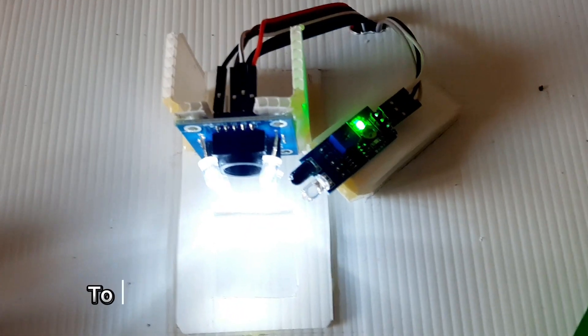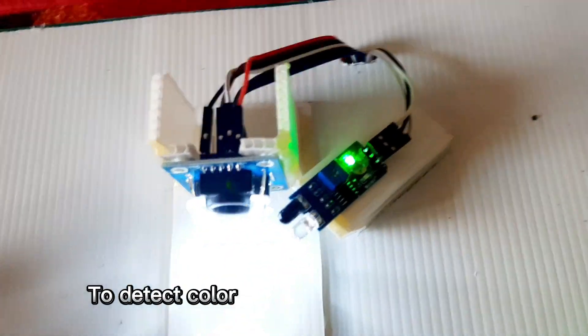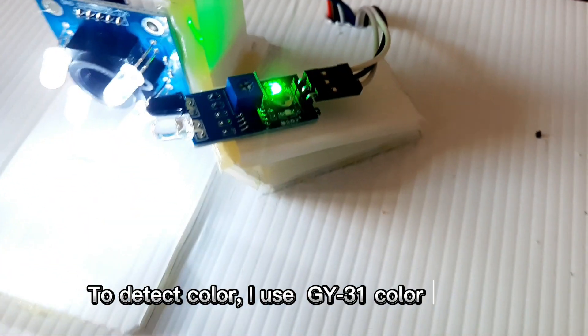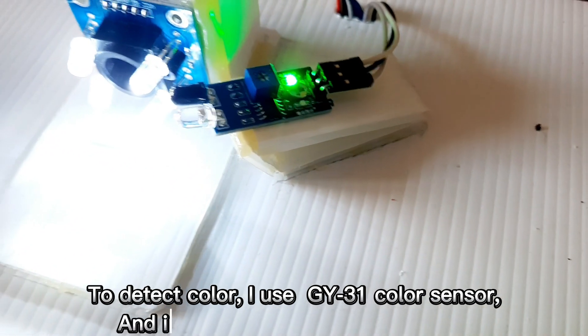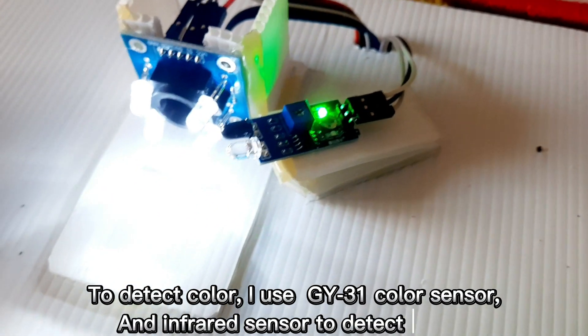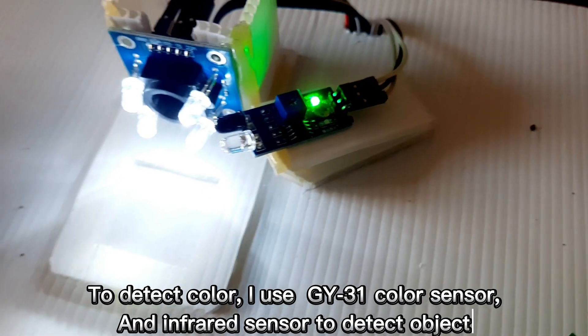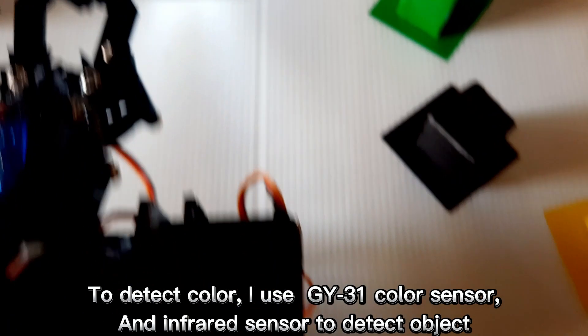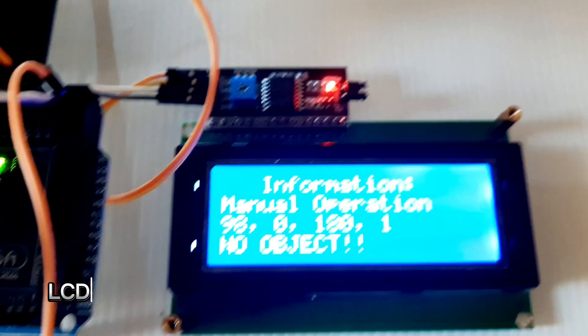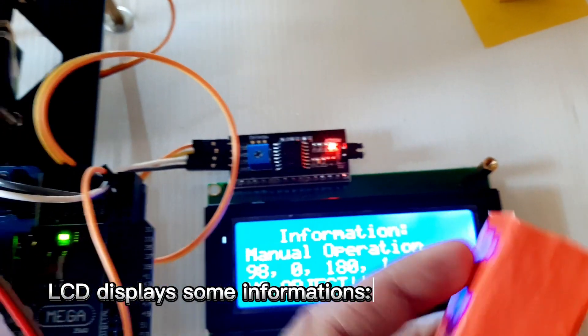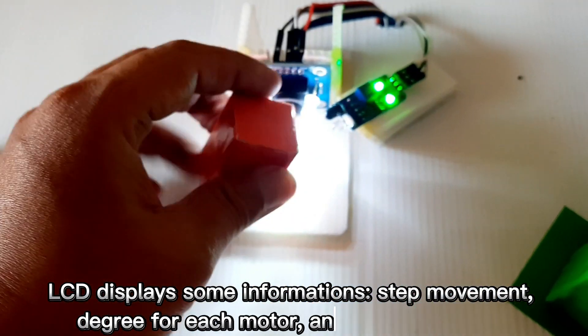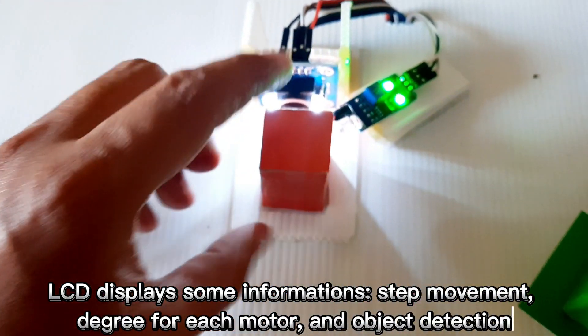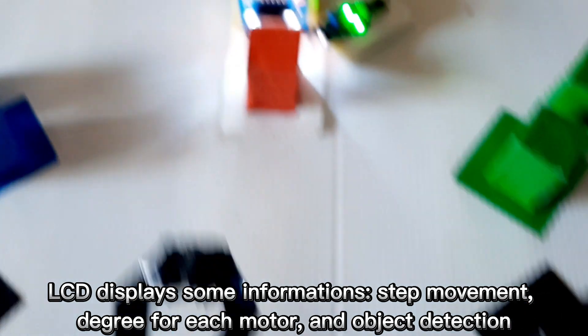To detect color, I use a GY31 color sensor, and I use an infrared sensor to detect objects. The LCD displays information including step movement, degrees for each motor, and object detection.